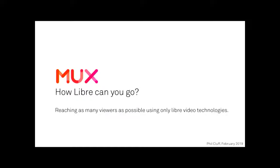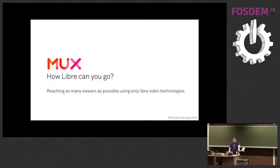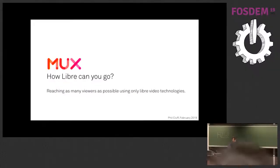It's been a long time desire of mine to speak at FOSDEM. For those of you who don't know me, I'm Phil. I have been in the video industry coming up for 10 years now. I've worked at the BBC in London, I've worked in San Francisco for BrightCove, and now I work for a small San Francisco startup called Mux.